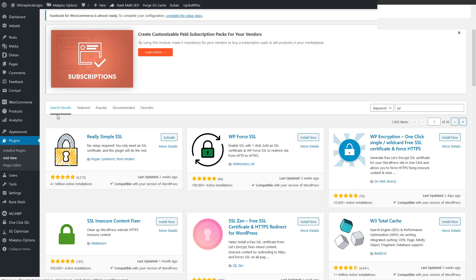And today I'm going to be talking to you about how to fix the WooCommerce SSL product category bug.